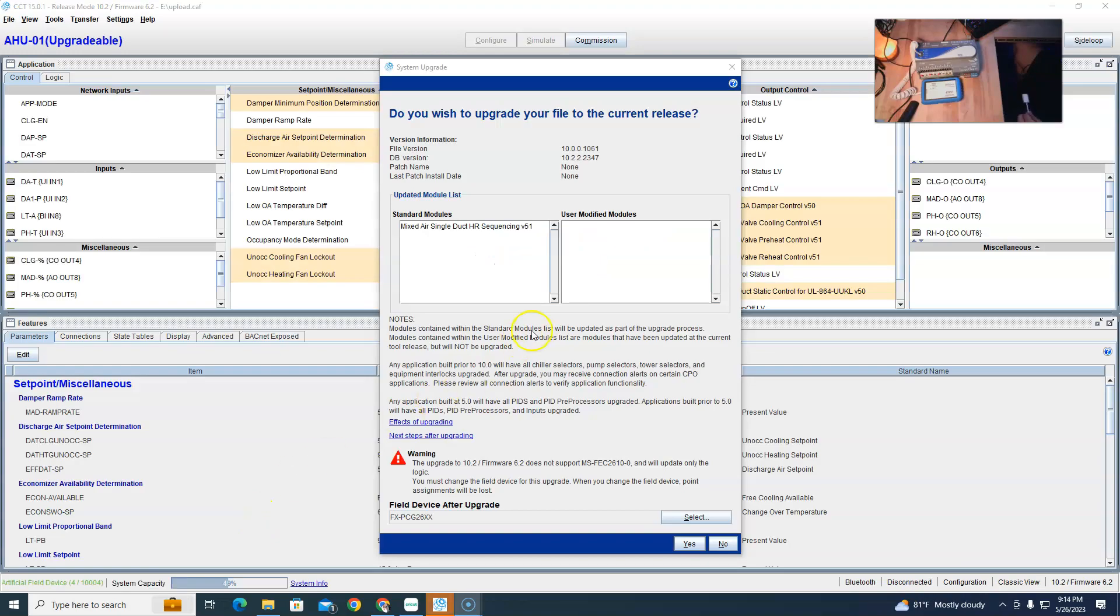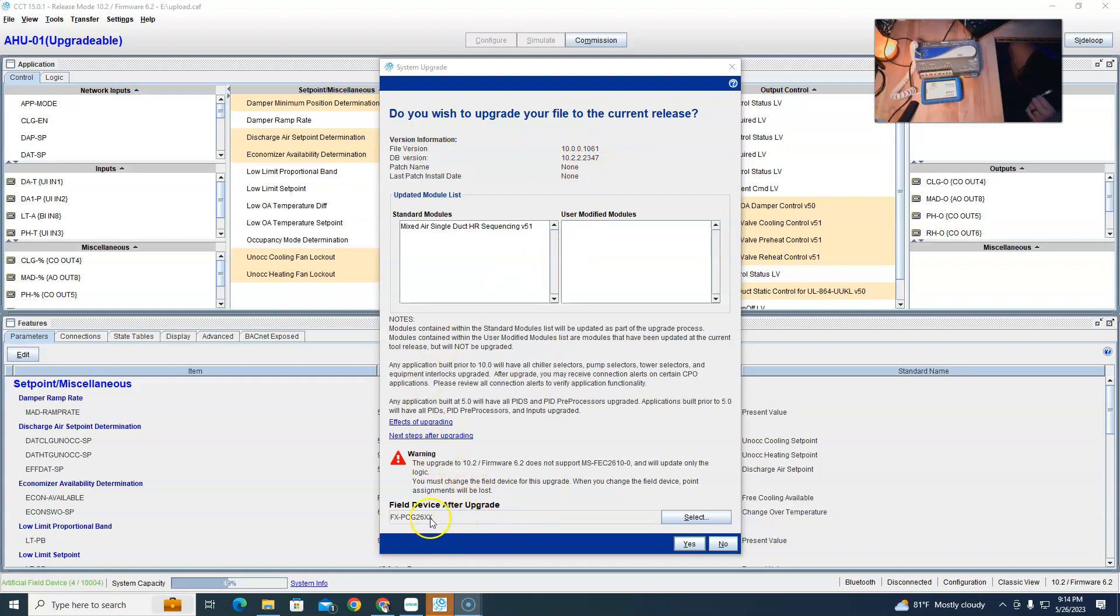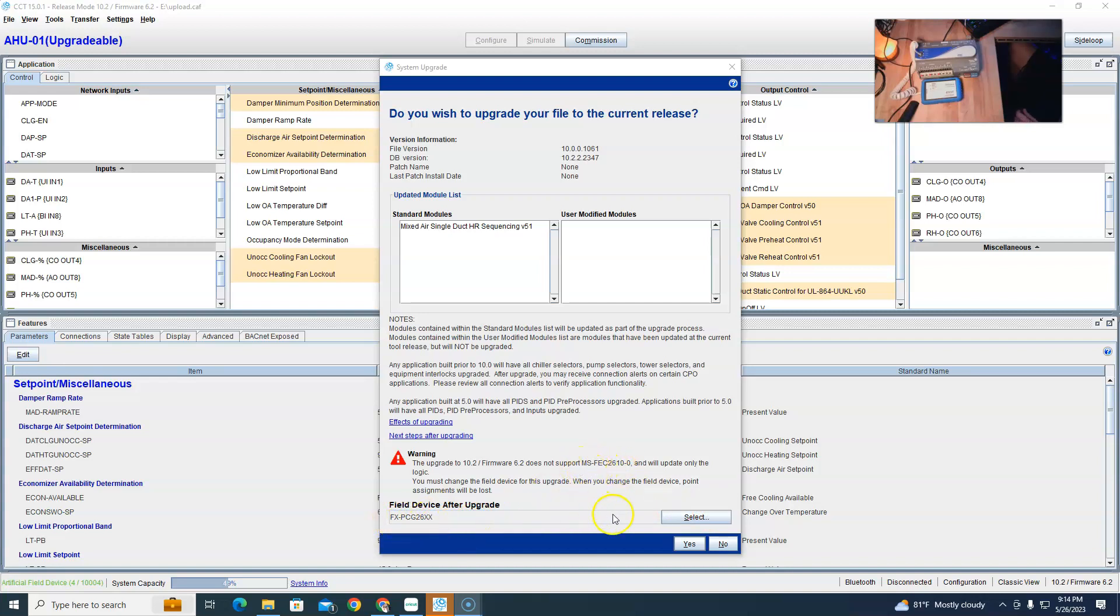All right, so it's going to upgrade it from 10.0 to 10.2. Now down here we have to choose a device that we actually have packages for. I have packages for a PCG 26-11 because we're going to change it from the MS to the FX. So that's good. I'll hit yes and look...